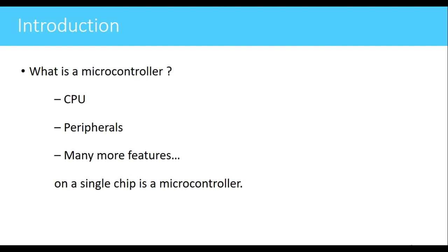Some additional features can also be included in a controller, features like a brownout reset circuit. That circuit can be used to detect the low power supply, and so on. Combining all these things we form a microcontroller. A microcontroller is essentially having CPU, some peripherals, and some additional features which make it a complete solution.